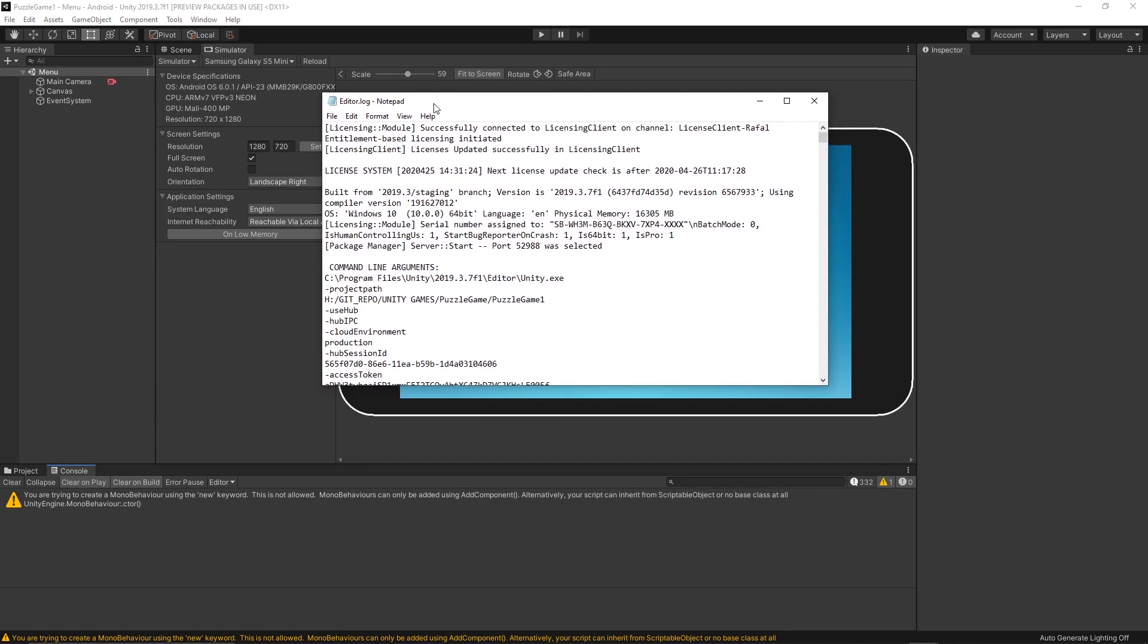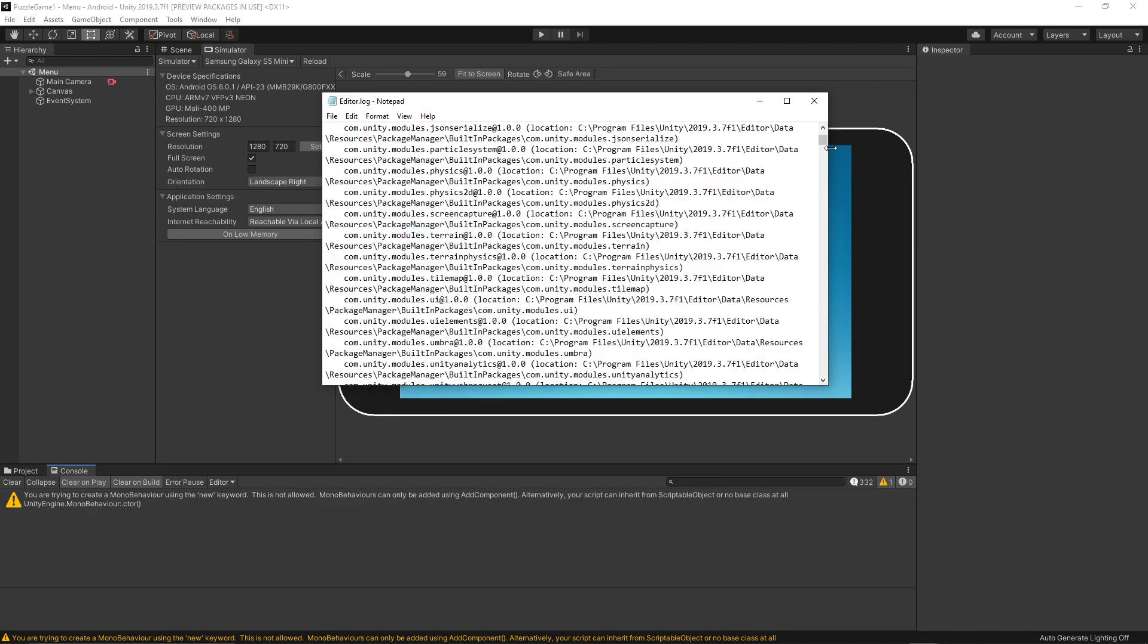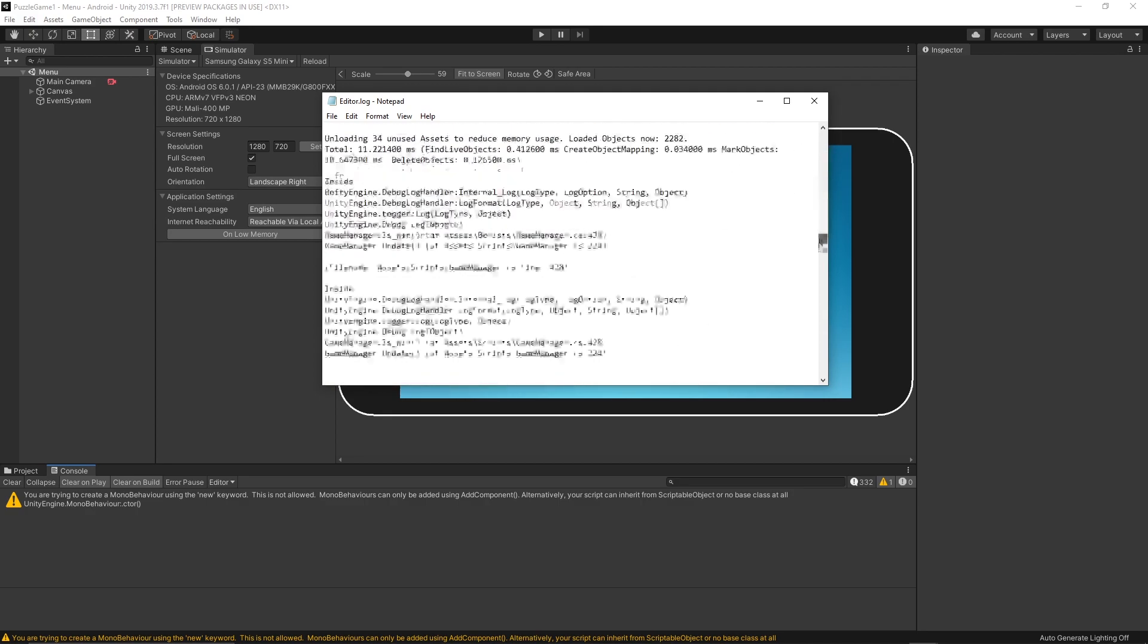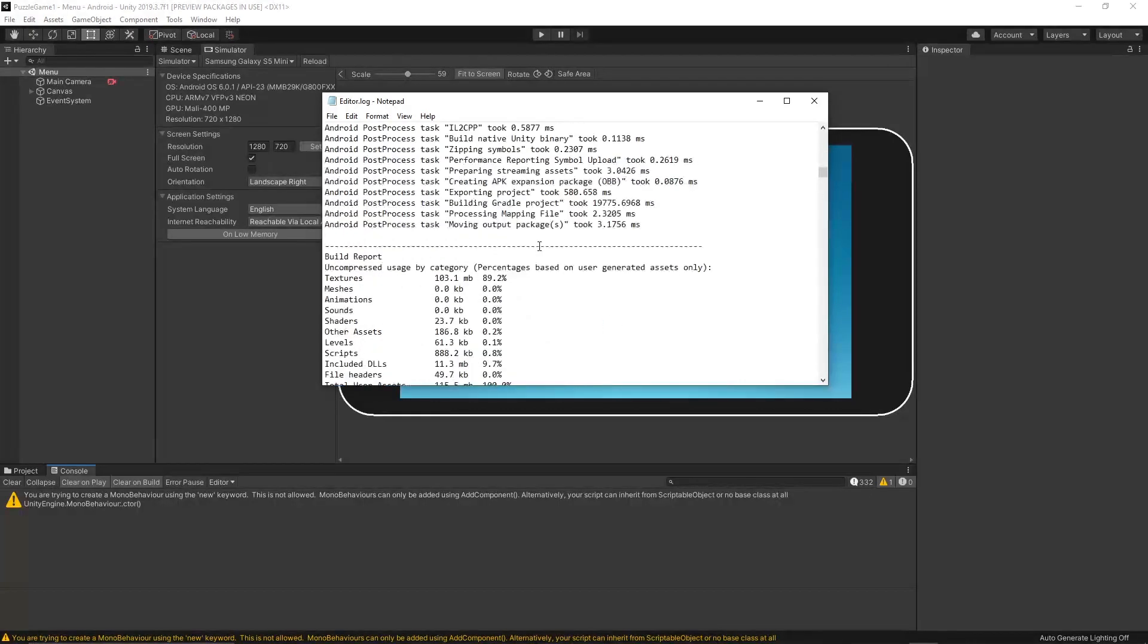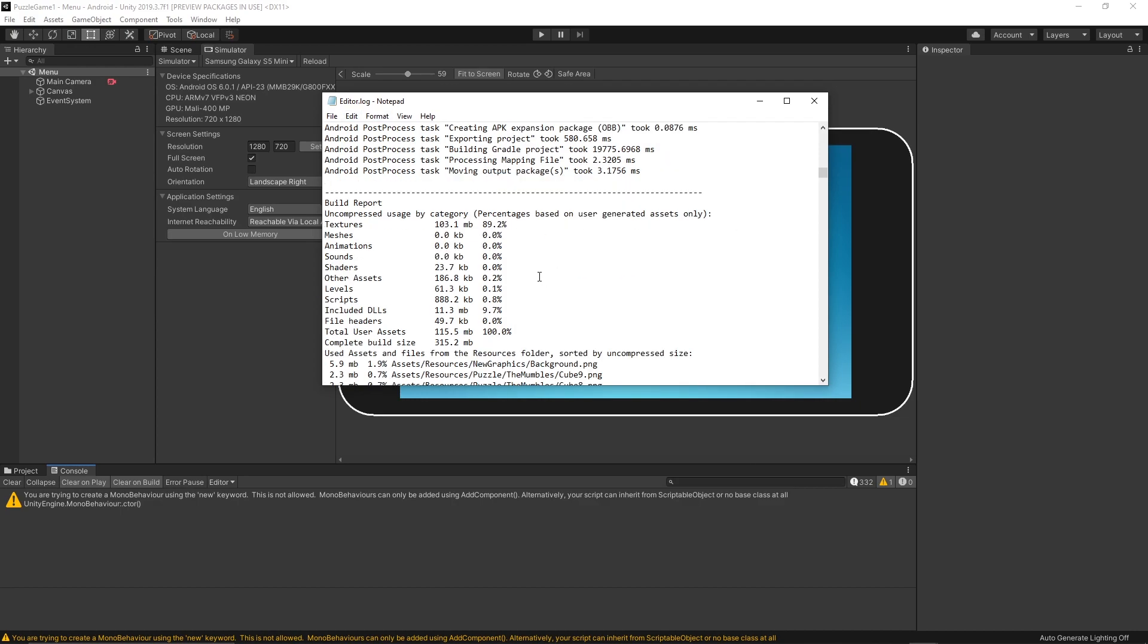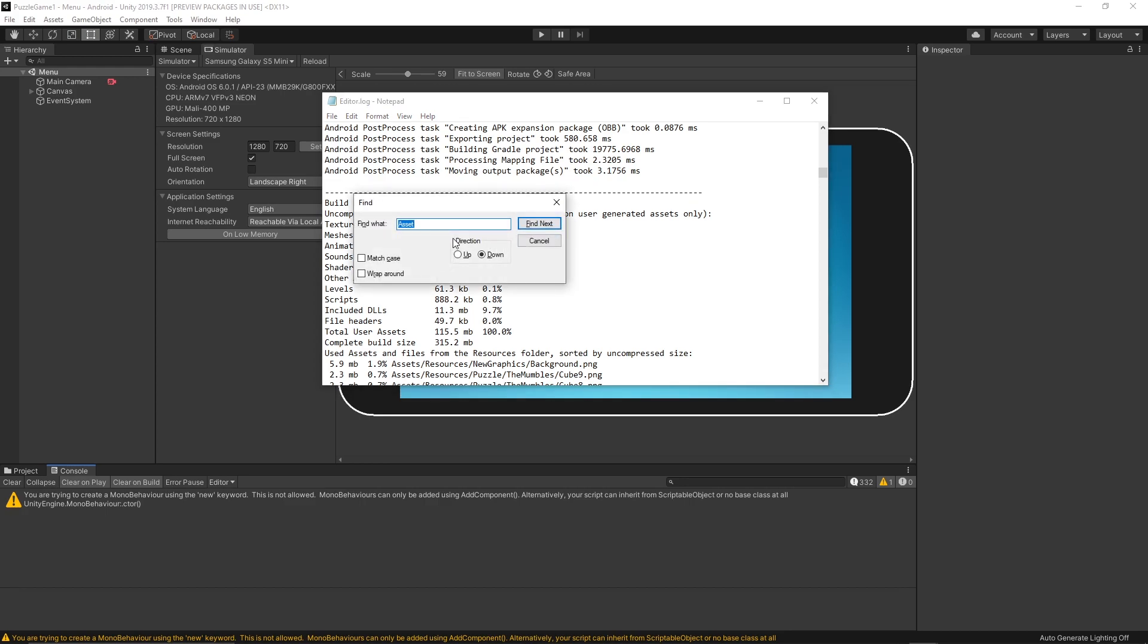Once you open it, you will see the text file. If you scroll down, the first thing you can investigate in this file is you can actually check the build report. You can search for this word because this file is a bit large. Just press Ctrl+F on your Windows and then type 'build report.'